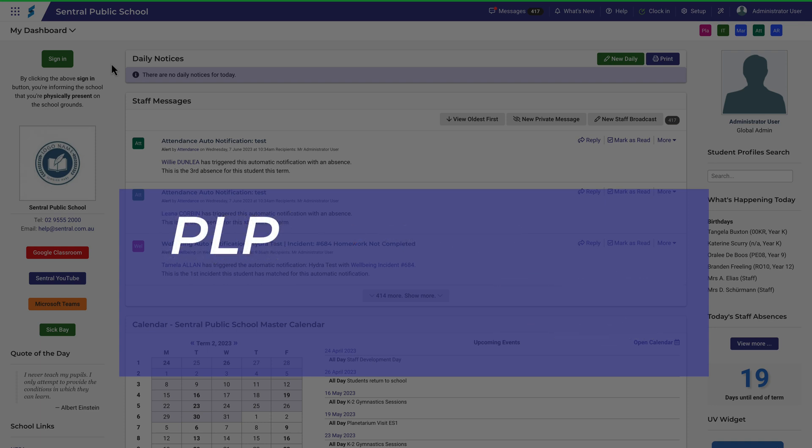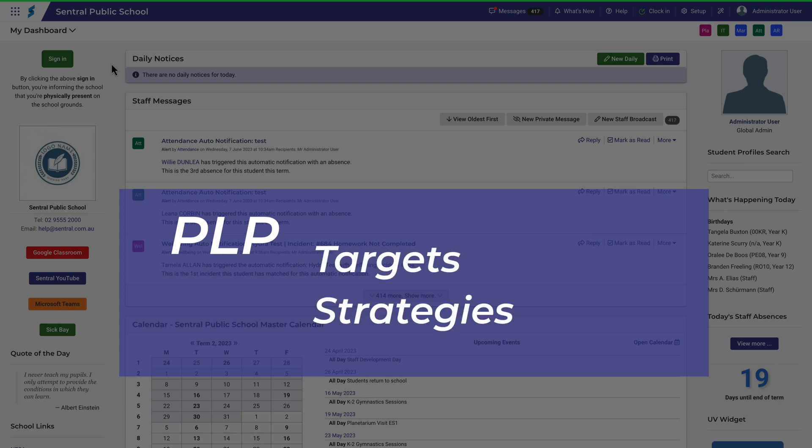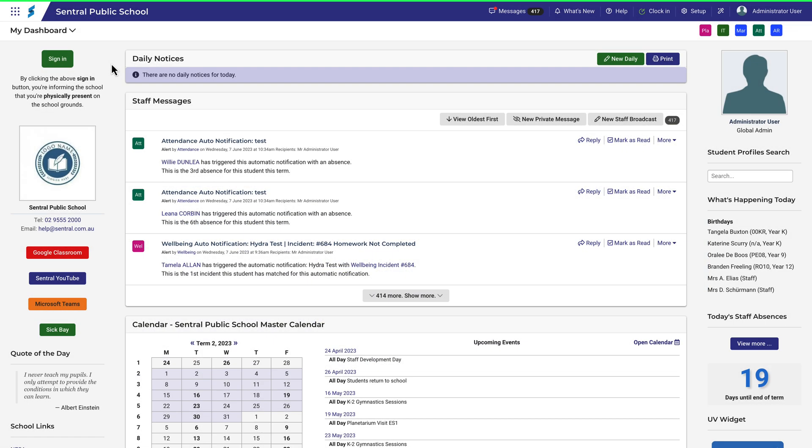When setting up a PLP or Personal Learning Plan, we're thinking about setting targets for the student and developing strategies to help the student reach those targets.